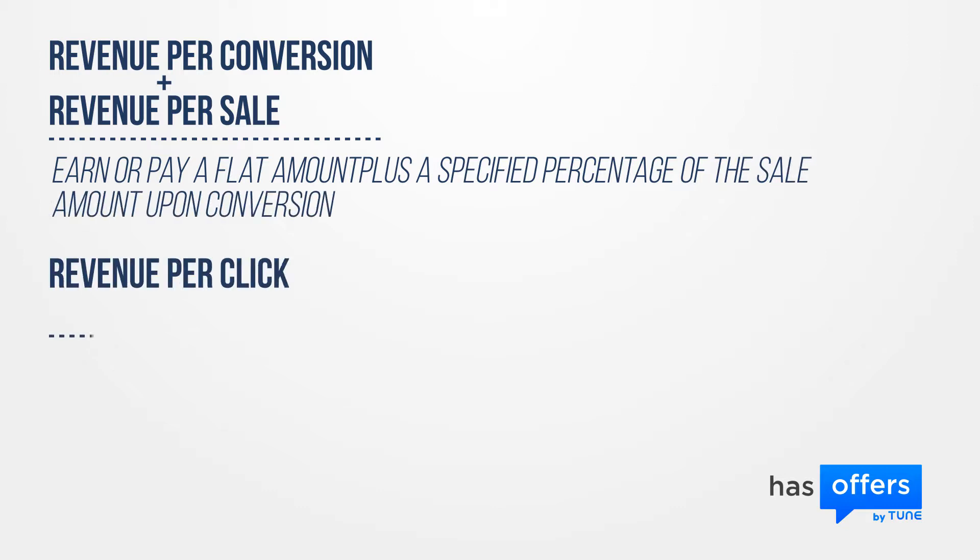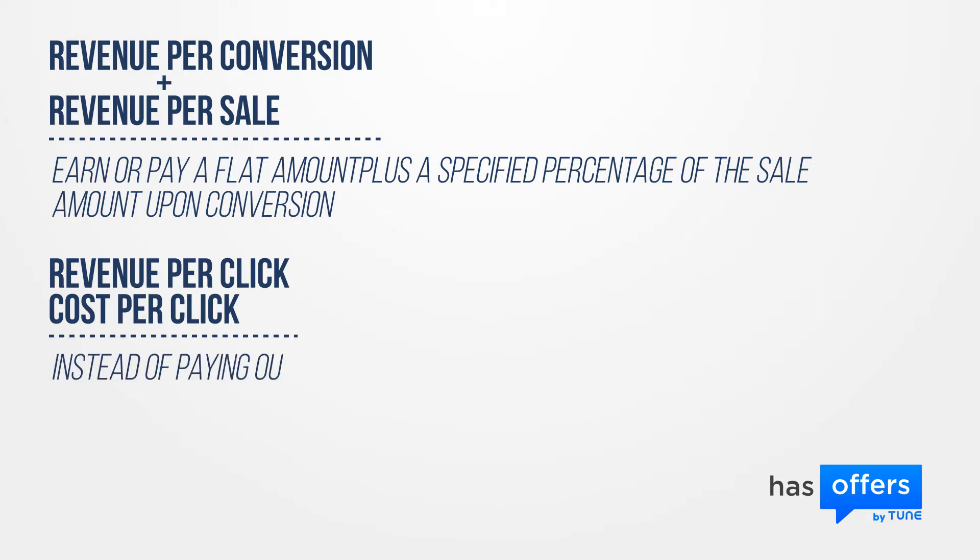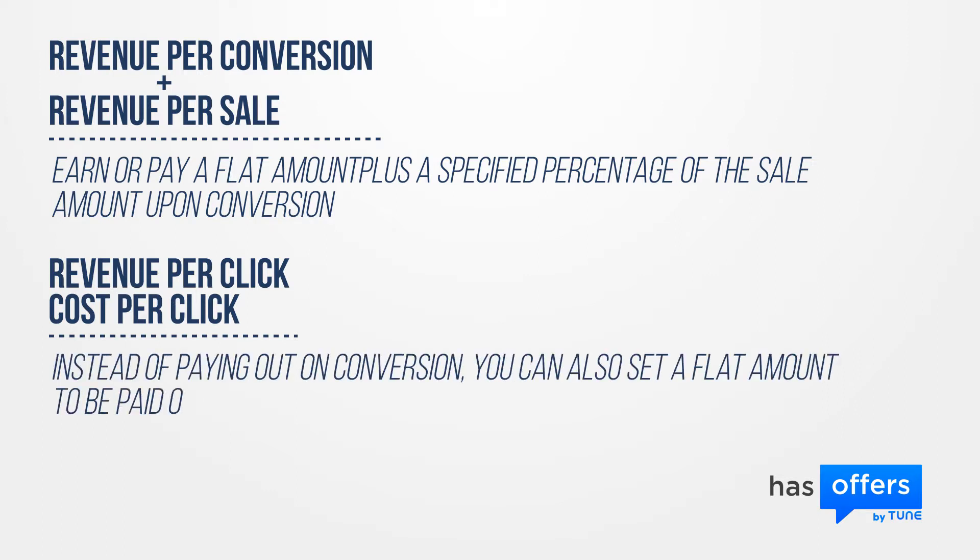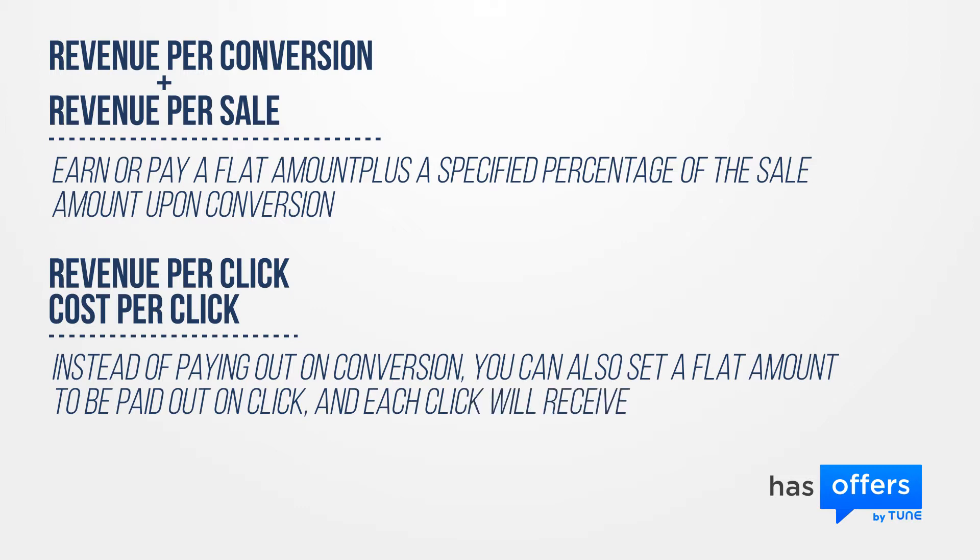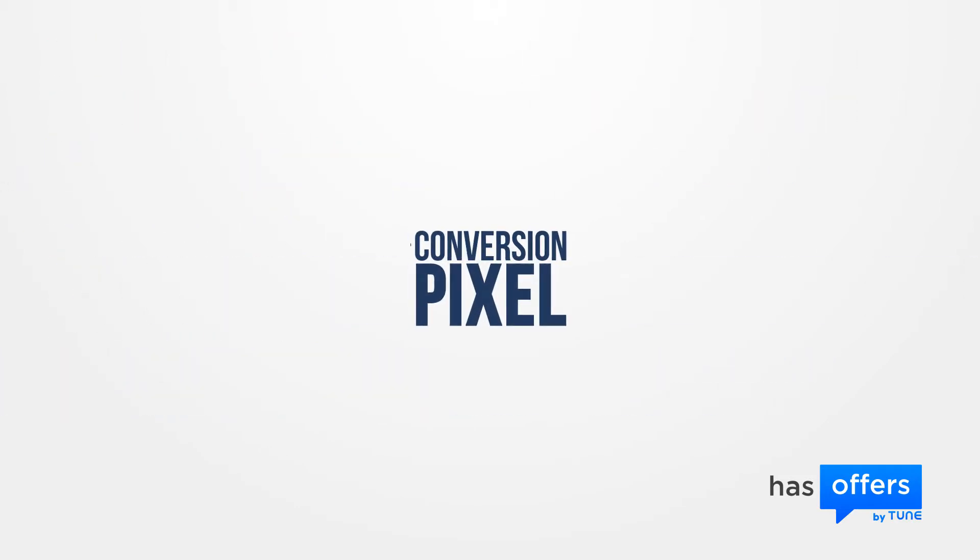Revenue per click and cost per click. Instead of paying out on conversion, you can also set a flat amount to be paid out on click, and each click will receive a payout. For these types of offers, you don't need a conversion pixel since the payout occurs at the click, but conversions can still be tracked and will appear in the conversion report.